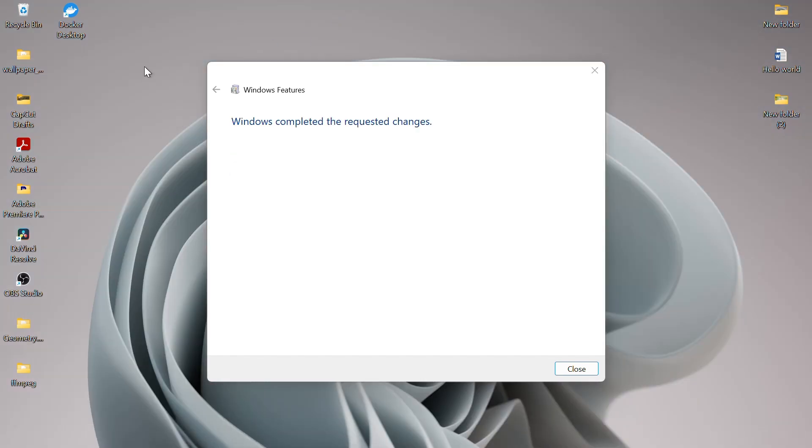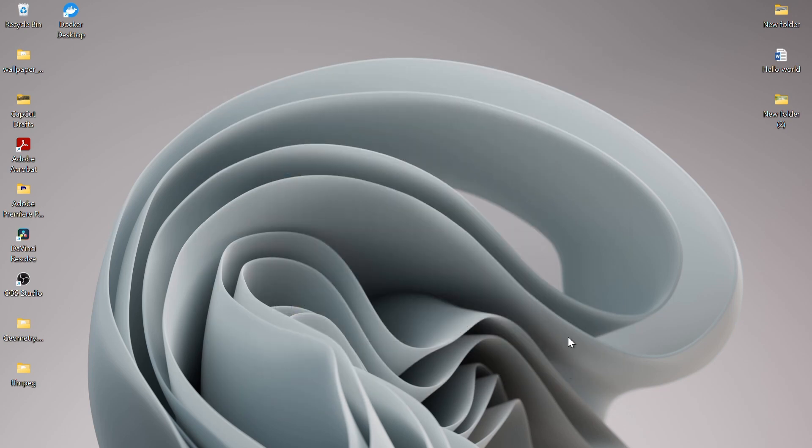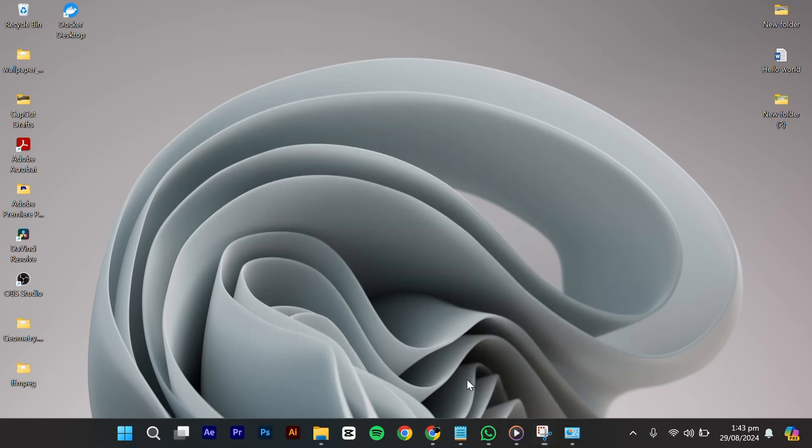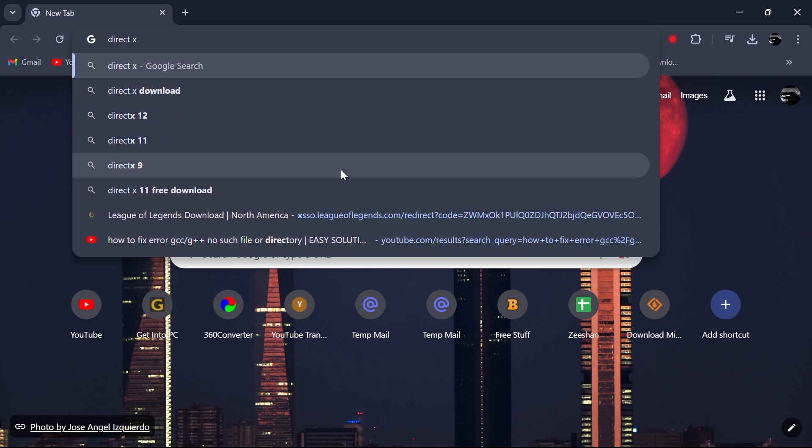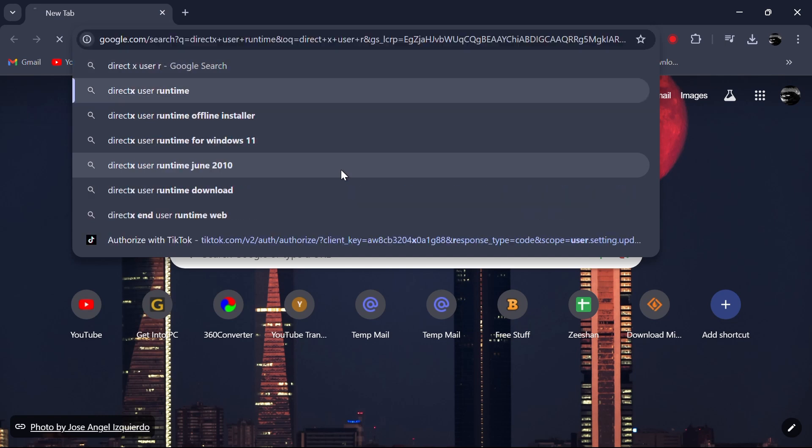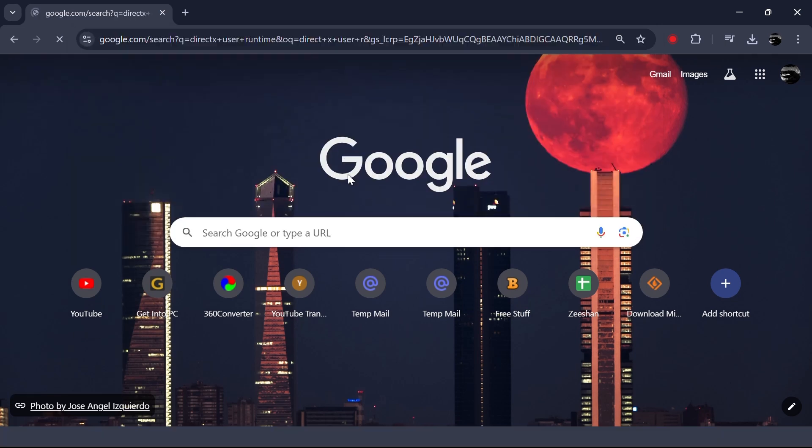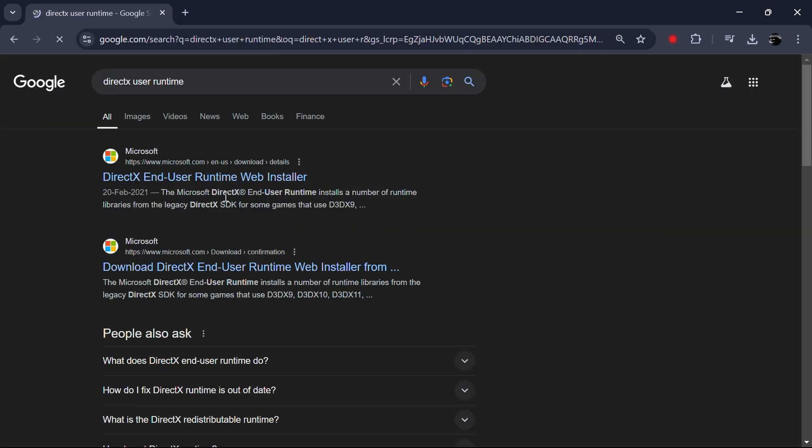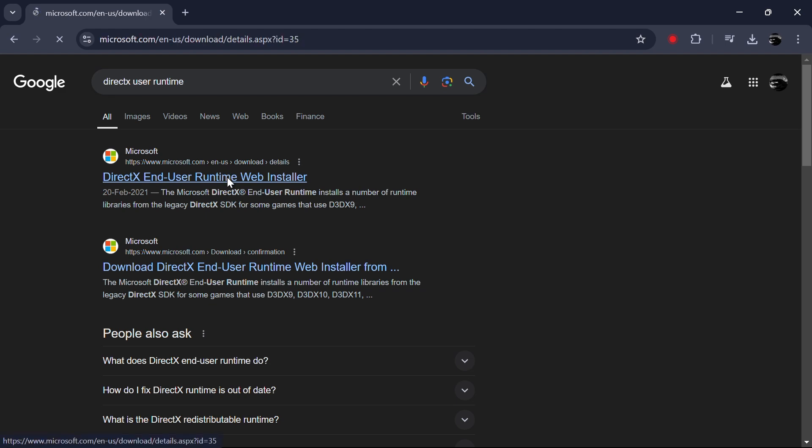Once done, click on Close. Now close all the windows and open any browser. Search for DirectX end user runtime in Google. Click on the first link, which is DirectX Web Installer.